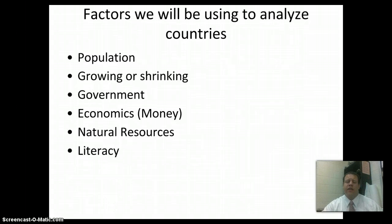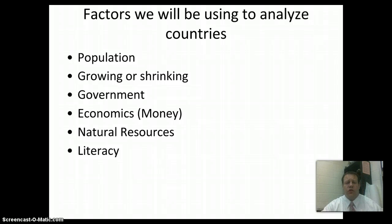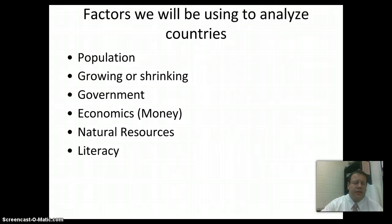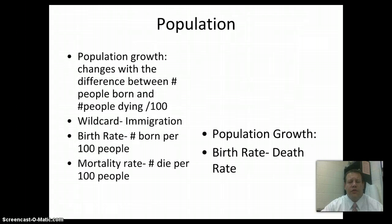The factors we'll be looking at are: population — whether it's getting more or less — the kind of government they have, which we'll talk about in class, economics, natural resources, and literacy. We'll be analyzing all of these for this activity.